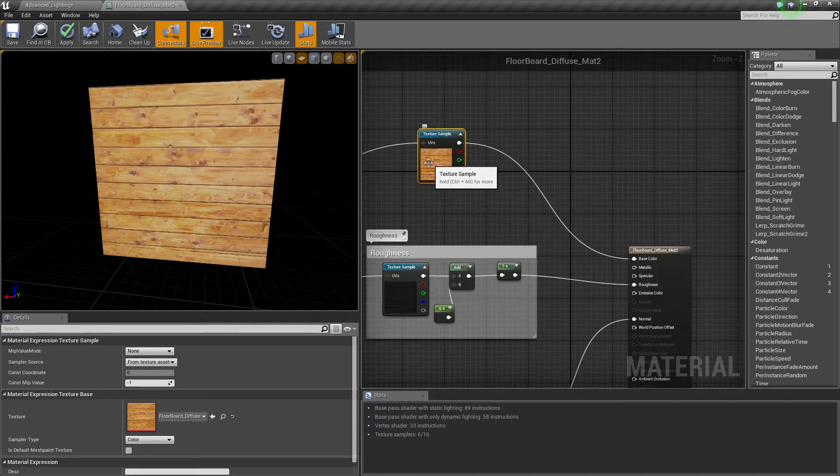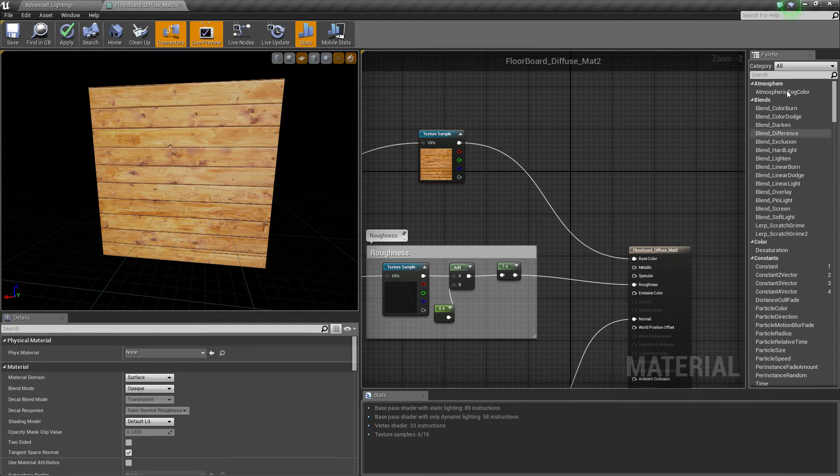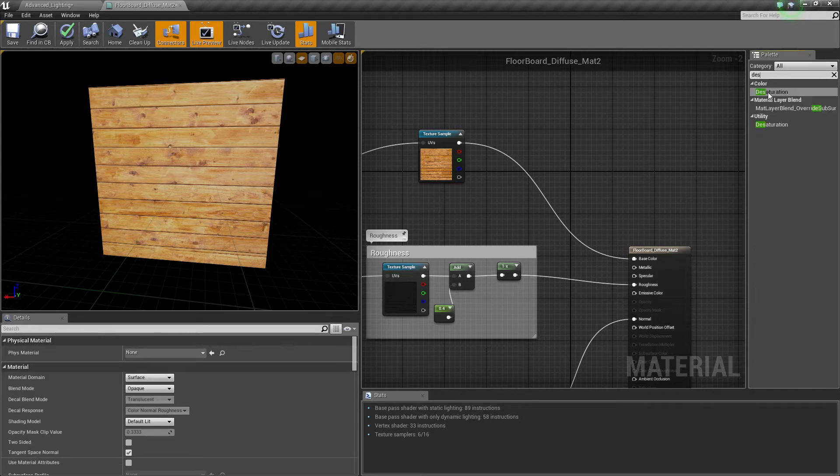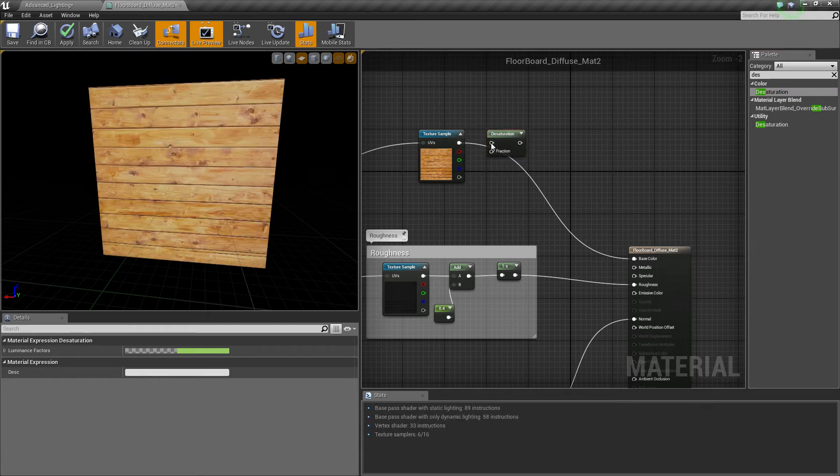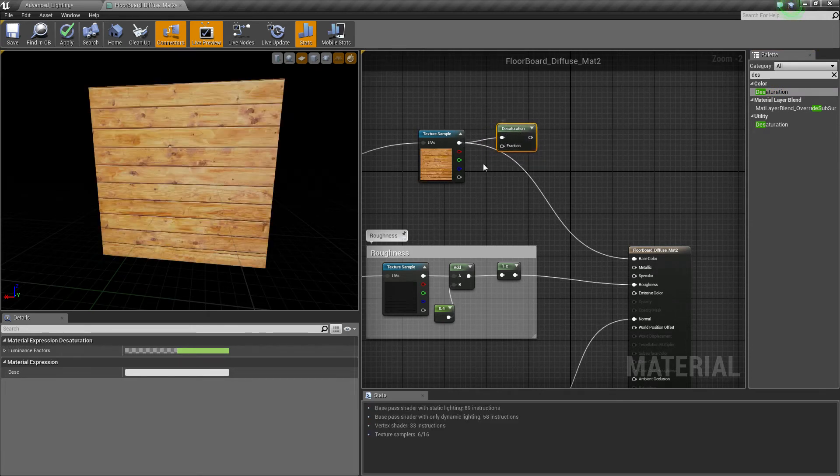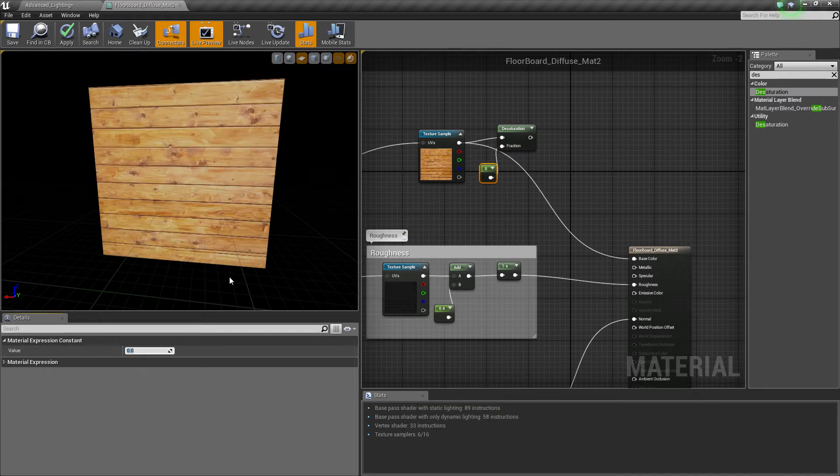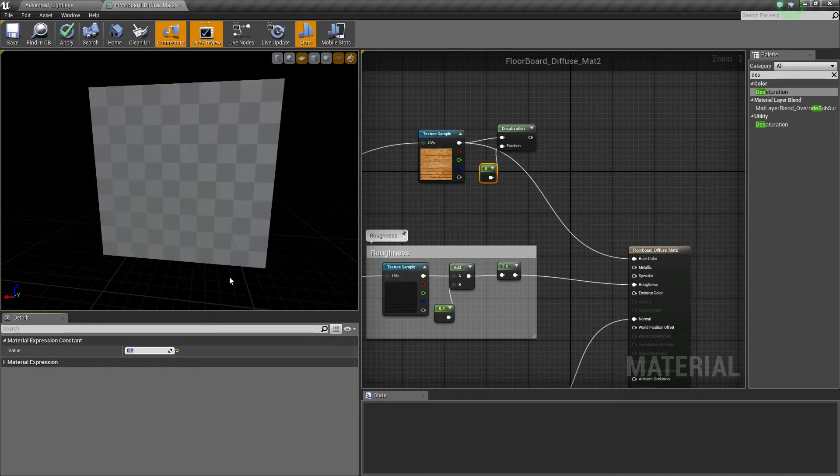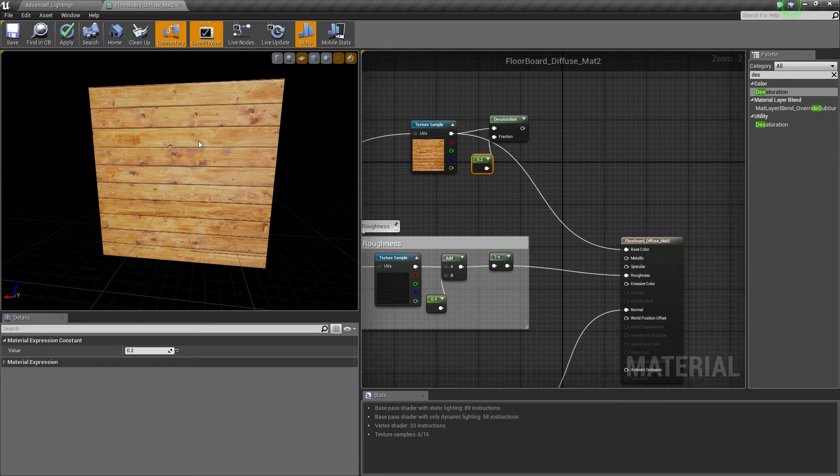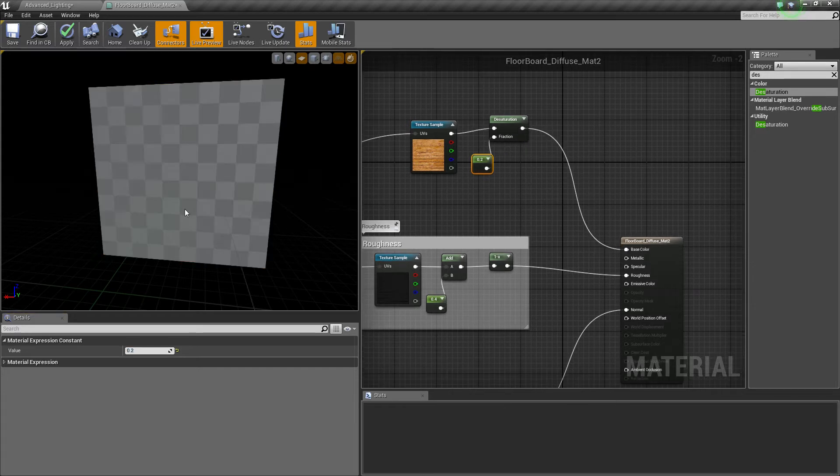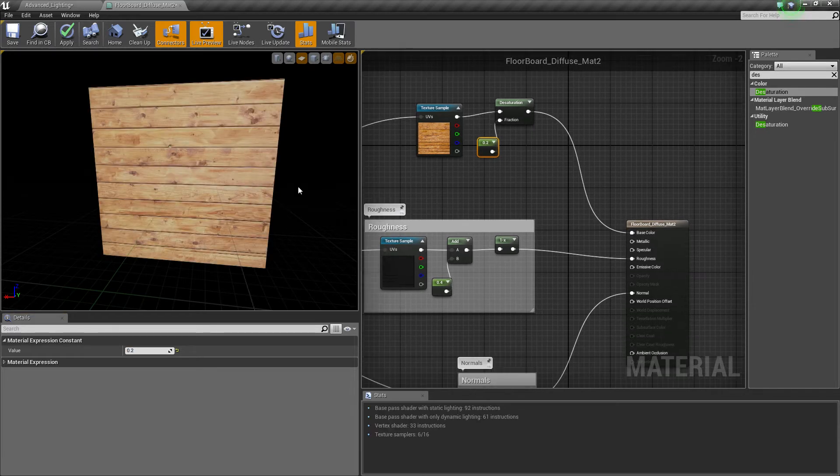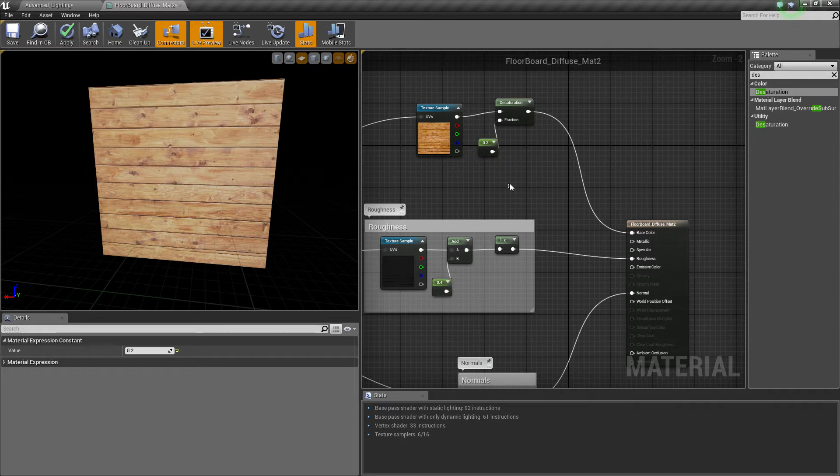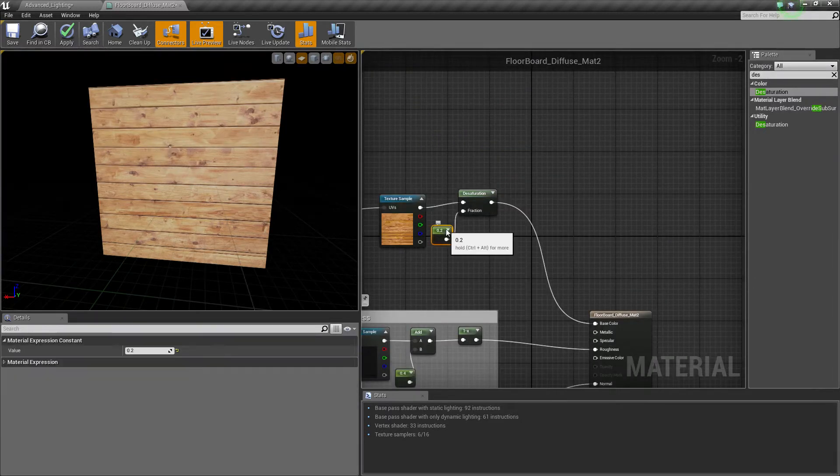So then all you need to do first is desaturate it. So if I type in desat, there you go, and you connect that up. Hold one left click to get your constant, connect that up, and I grey it only a slight bit, because you're going to contrast it anyway, you won't see a result until I connect it up. So if you see the difference, see, it only very slightly greys it out, but that's enough because of how much you're going to contrast it.